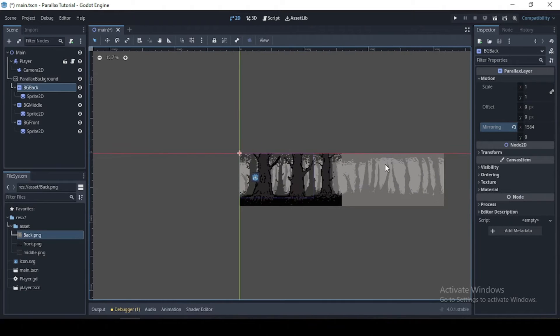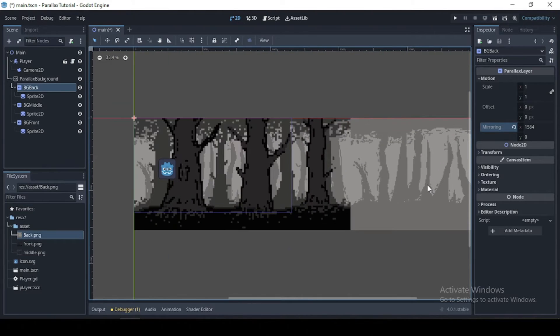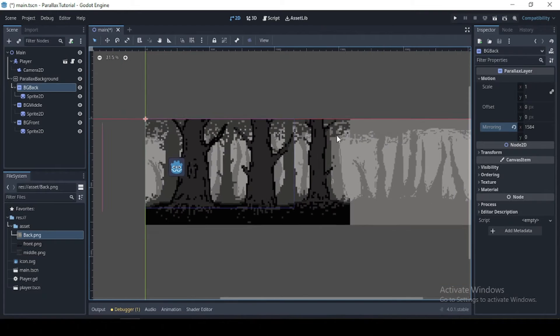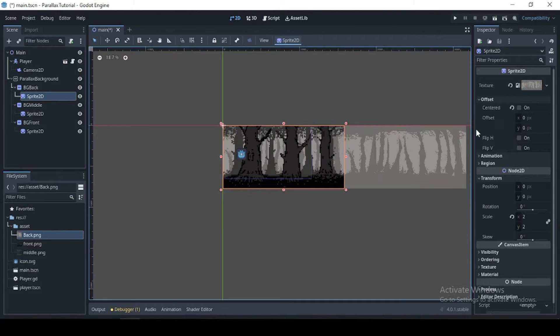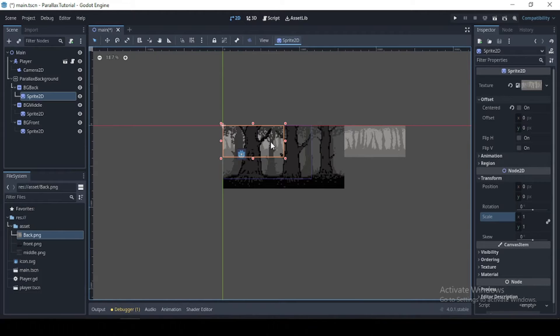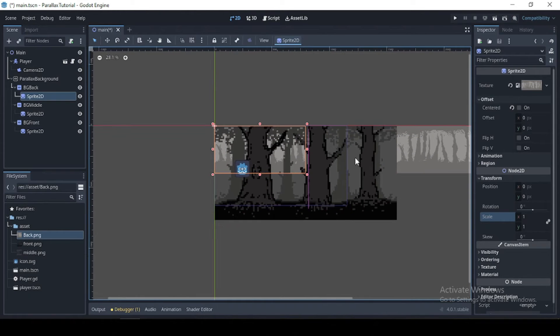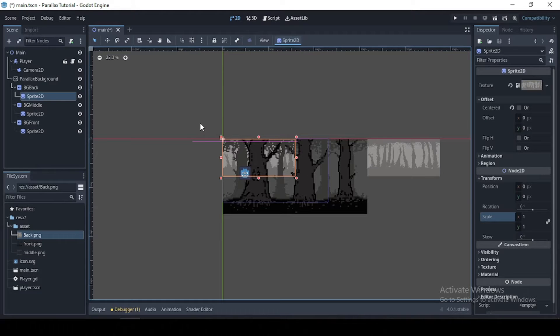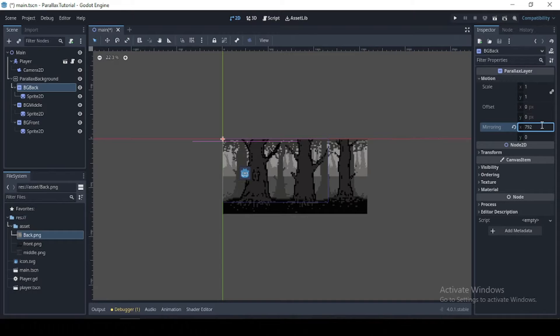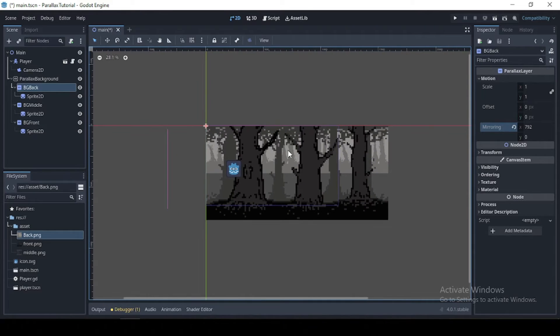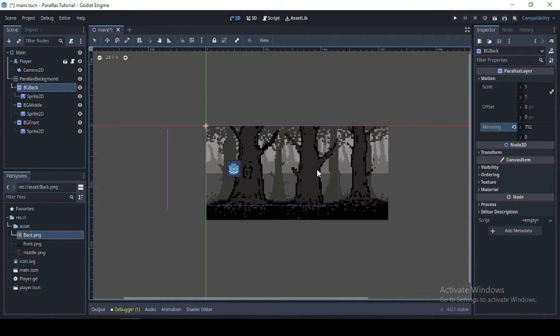So that's either the width or the height by its scale value, which is two here. So I'm just going to multiply this by two. And yeah, so as you can see, our texture works perfectly.